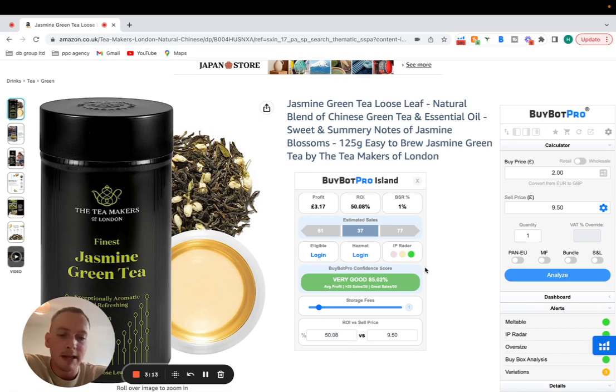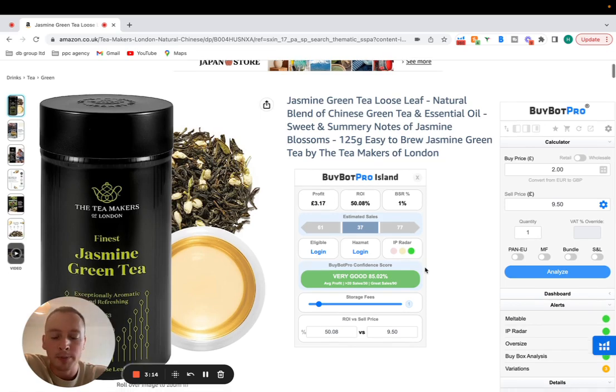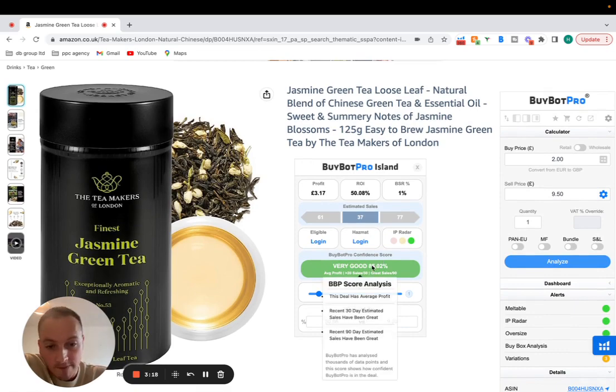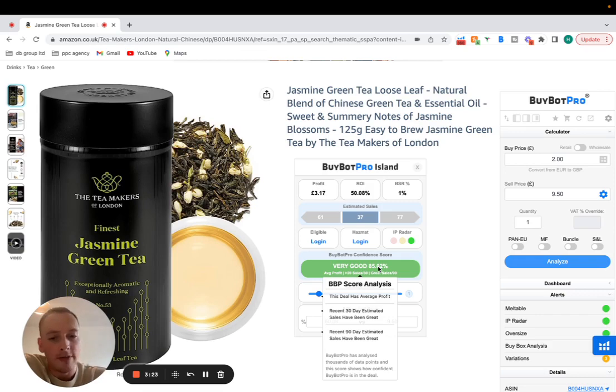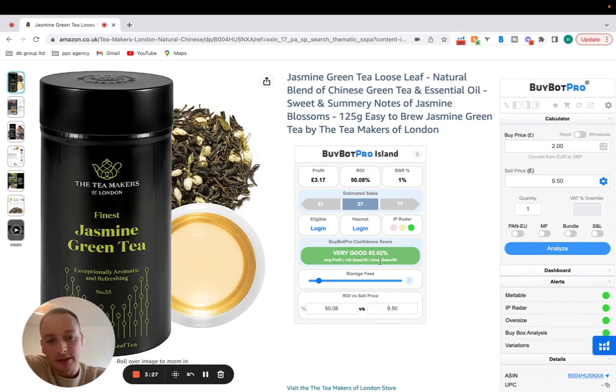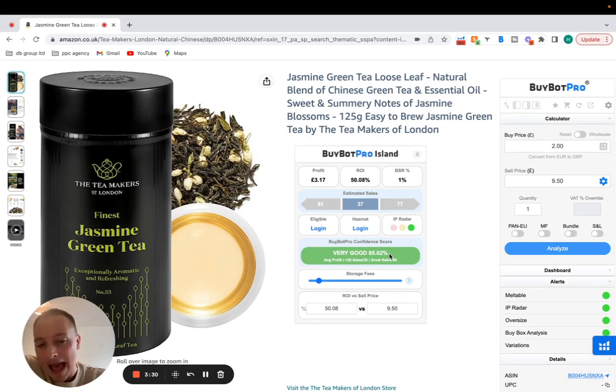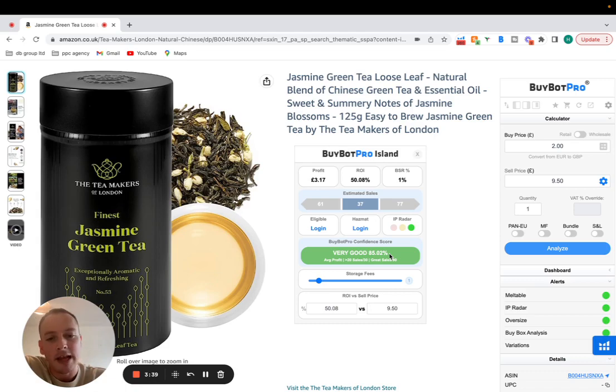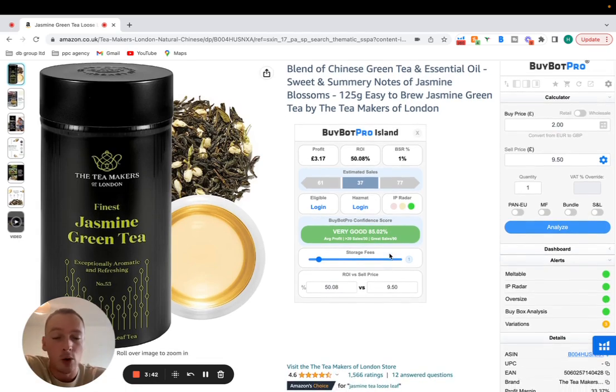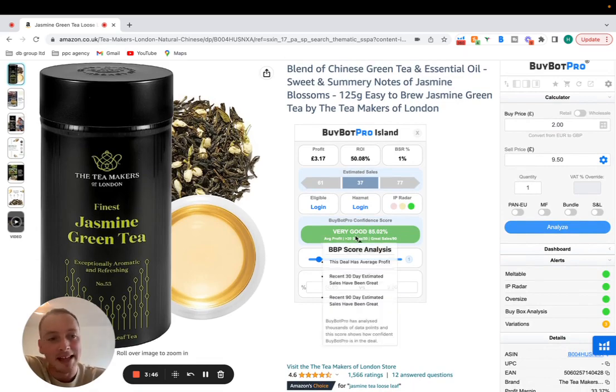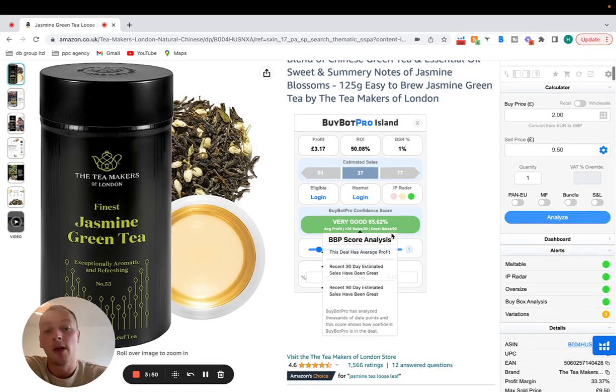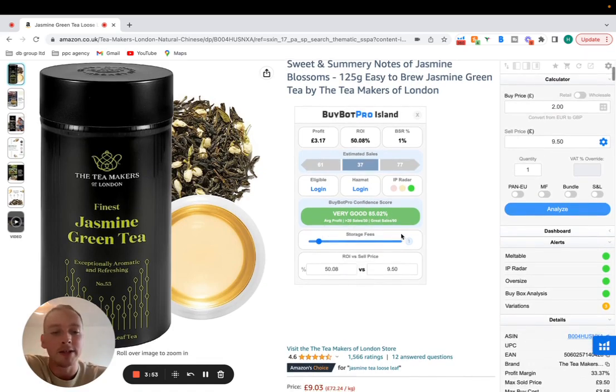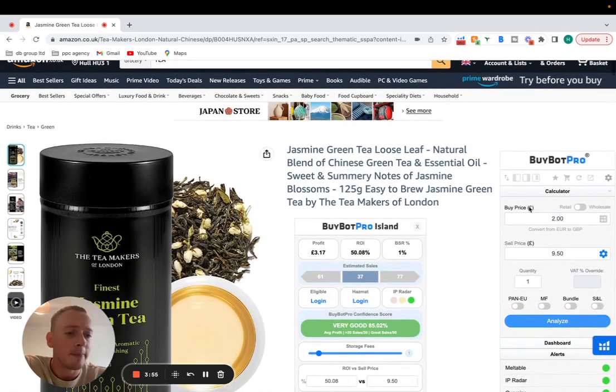You've also got the BuyBot Pro confidence score here. So it gives us a very good 85.2% confidence score. The AI tool in this tells you the average profit, the sales, great sales etc. It gives you a score either bad, good, very good, excellent. It's like your second person deal analysis especially if you're a new seller. It really helps to have an opinion from a tool or obviously a mentor or coach but second best to that it's nice to have this free in BuyBot Pro. This just gives you some sort of estimation of what the tool thinks is the percentage of how good that deal is.